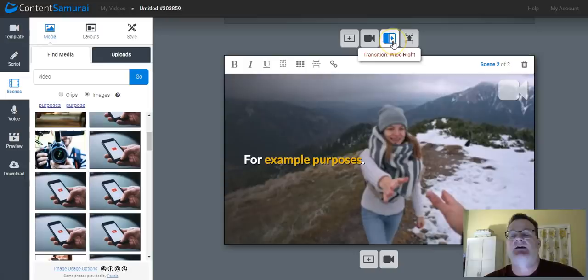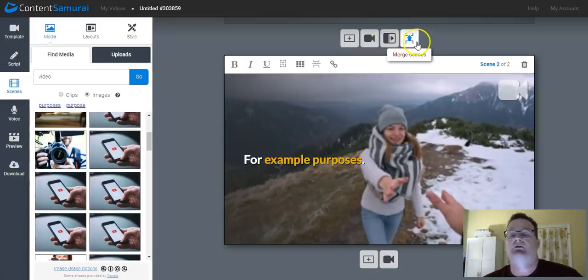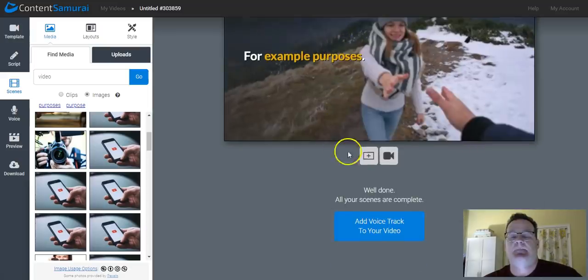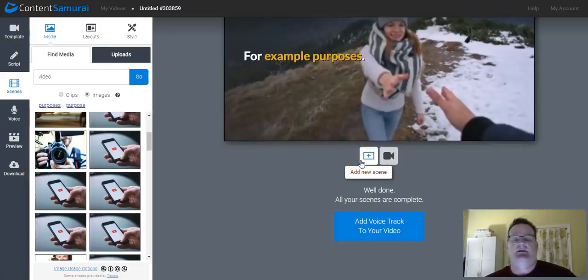You can change. This is the type of transition between scenes. You can change that if you want. Or you can merge the scenes together. And, again, you can add things at the end as well.